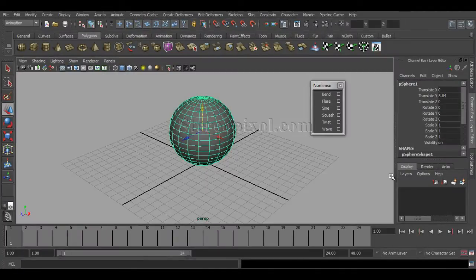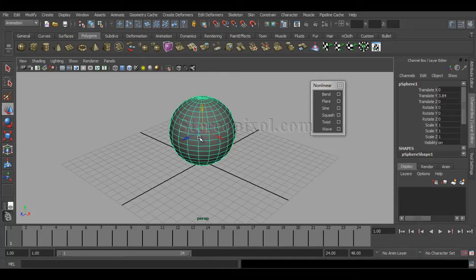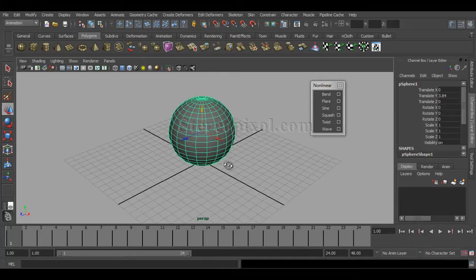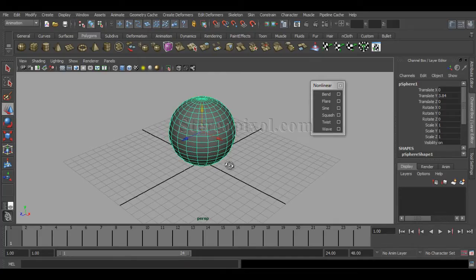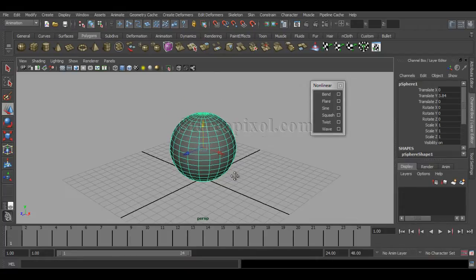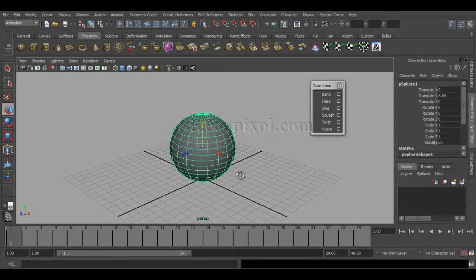Hello, welcome to Studio Pixel. Today we are going to discuss another nonlinear deformer: squash. To give you an example of how the nonlinear squash actually works on an object, I just took a polygonal sphere in my viewport.